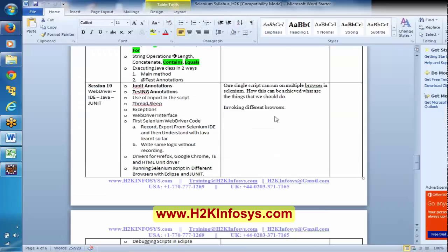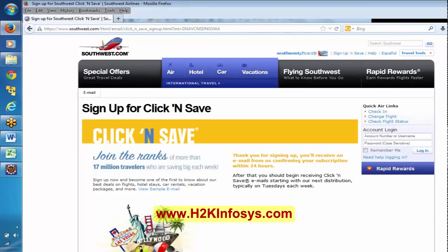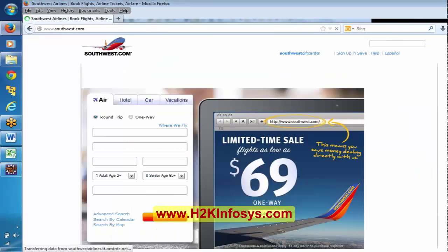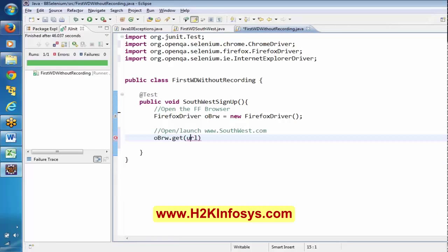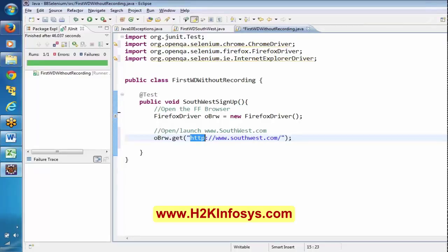Here we have to mention the URL. Make sure when you mention the URL, you include HTTP. When I was learning Selenium, I spent two days figuring out the issue — I had not mentioned HTTP, and I could not find the issue. After two days I found that I had missed HTTP. HTTP is very important. You have to mention HTTP before the URL.